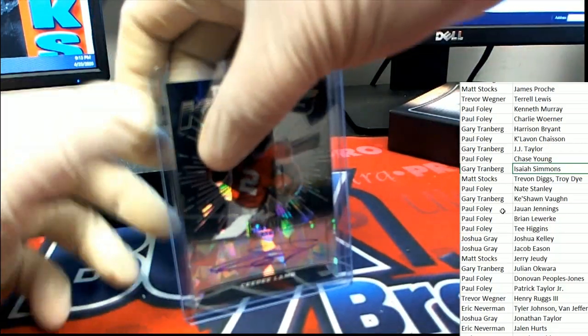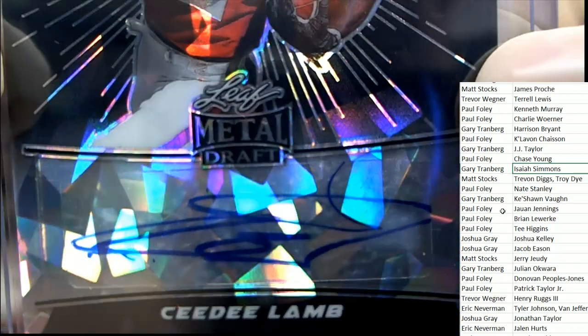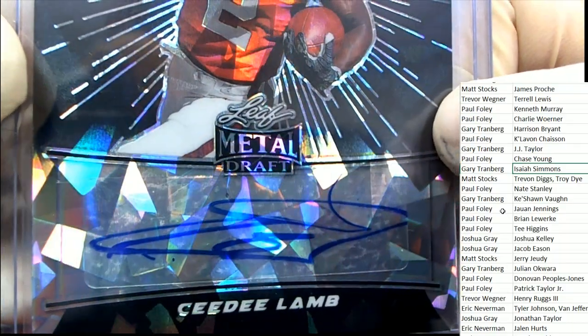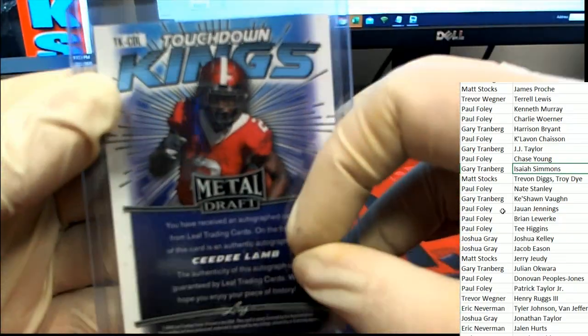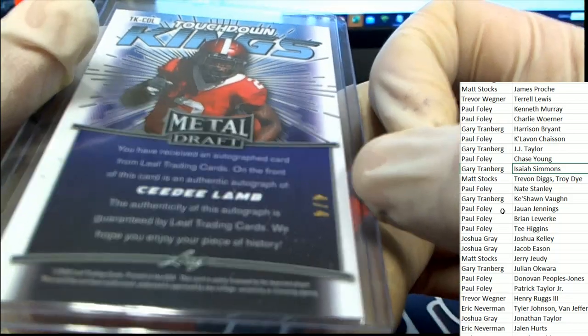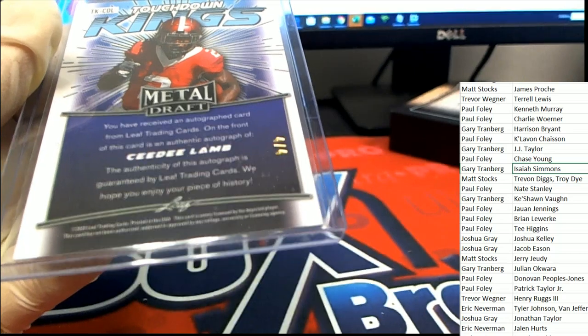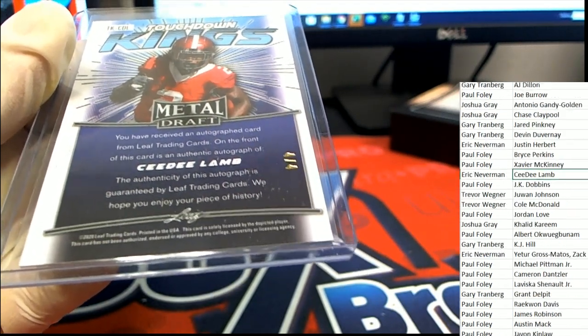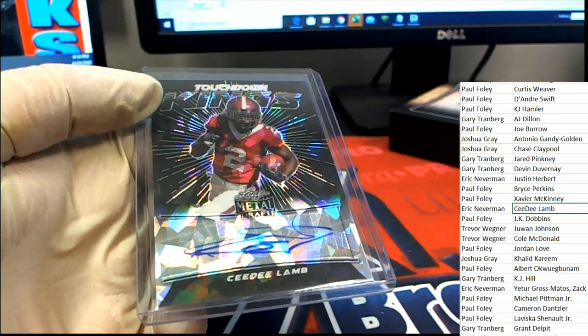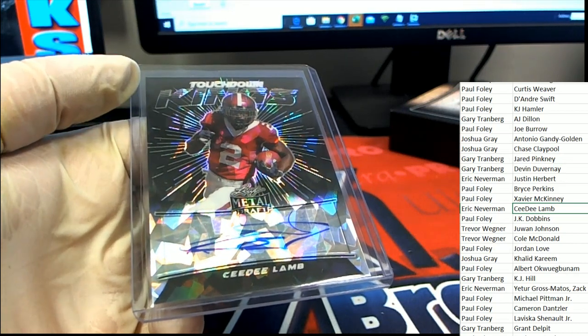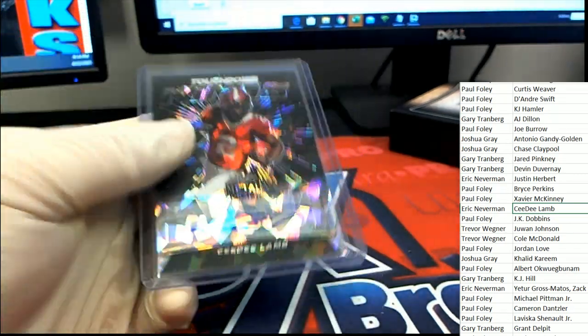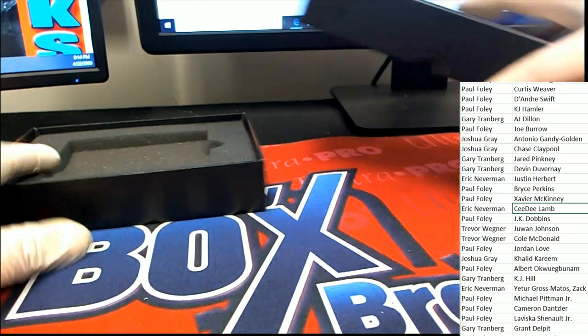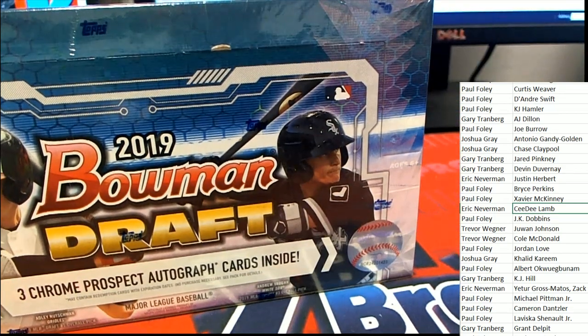And a CD Lamb. Oh, oh! Nice auto of CD Lamb. Boom, Touchdown Kings. Oh my, that's just a four of four. Nice hit. Four of four, CD Lamb for Eric. Congratulations. Eric hits a big one there. Touchdown Kings, CD Lamb auto comes out. Nice.